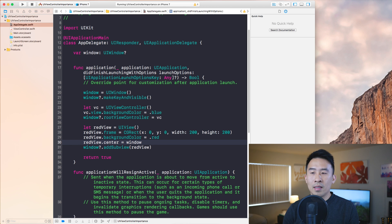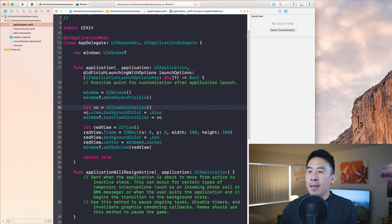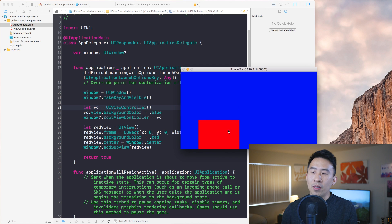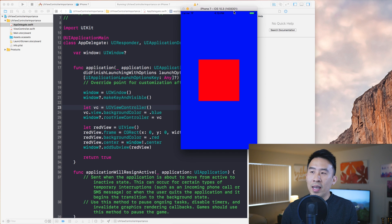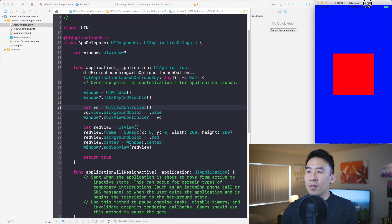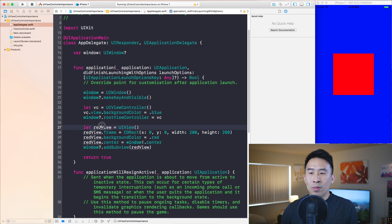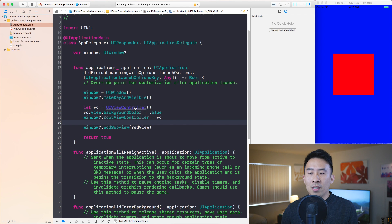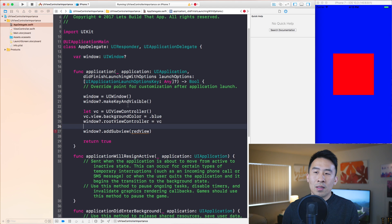If you put the view in the center of the window using redView.center = window!.center, the view appears centered. But the real goal is to have the red view stay centered whenever the app rotates. Doing this efficiently means using a view controller rather than a plain UIView component.